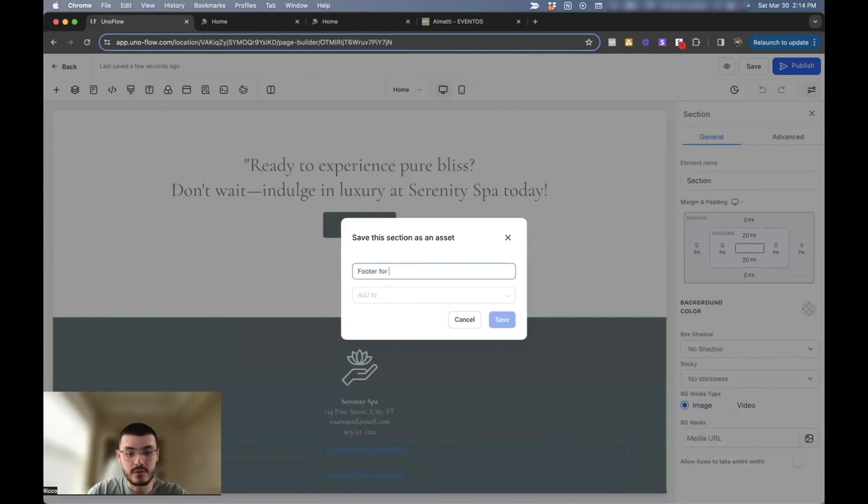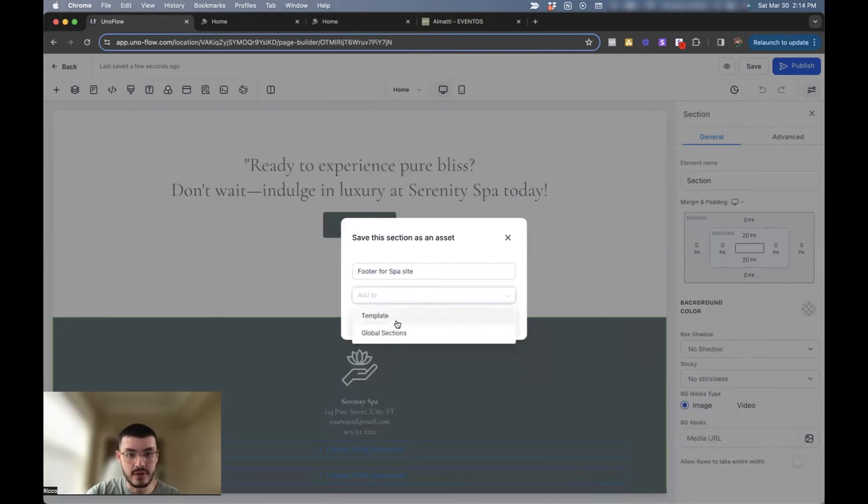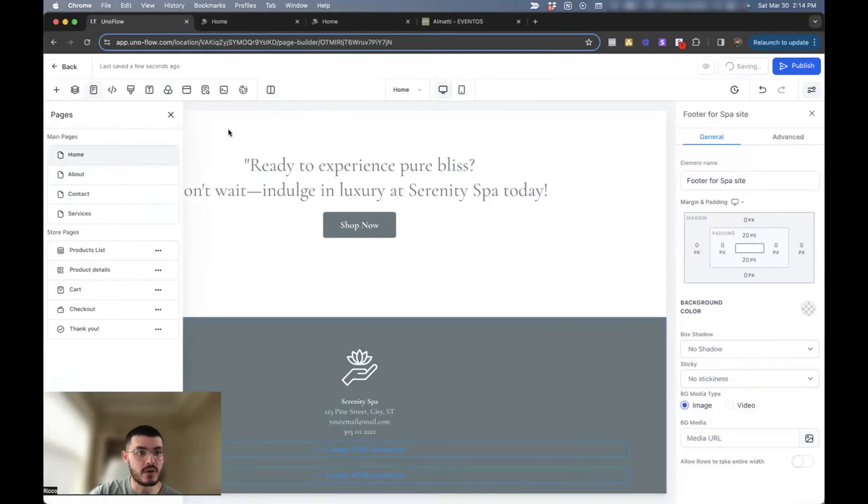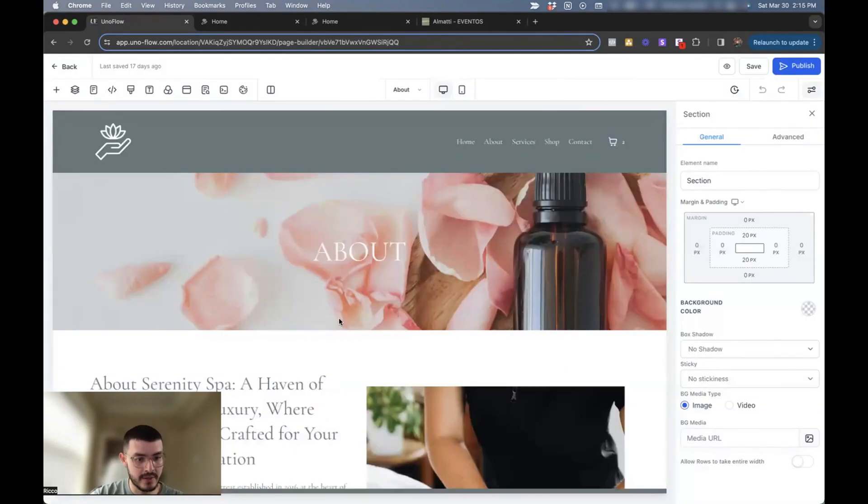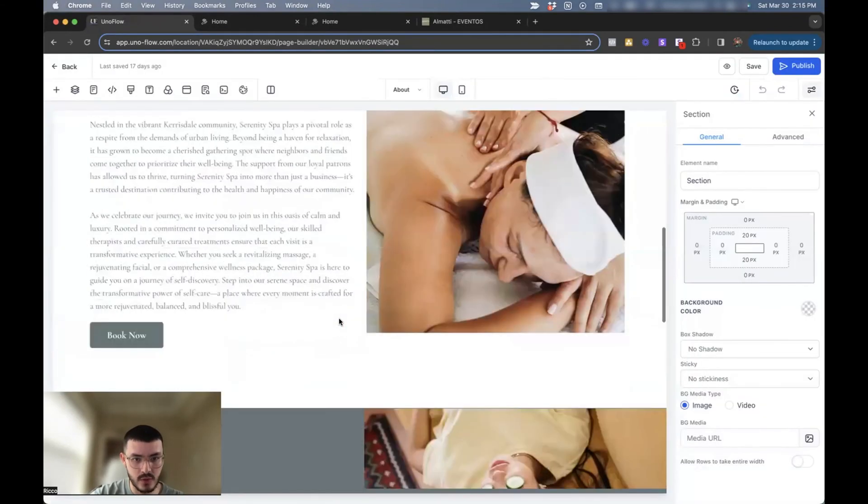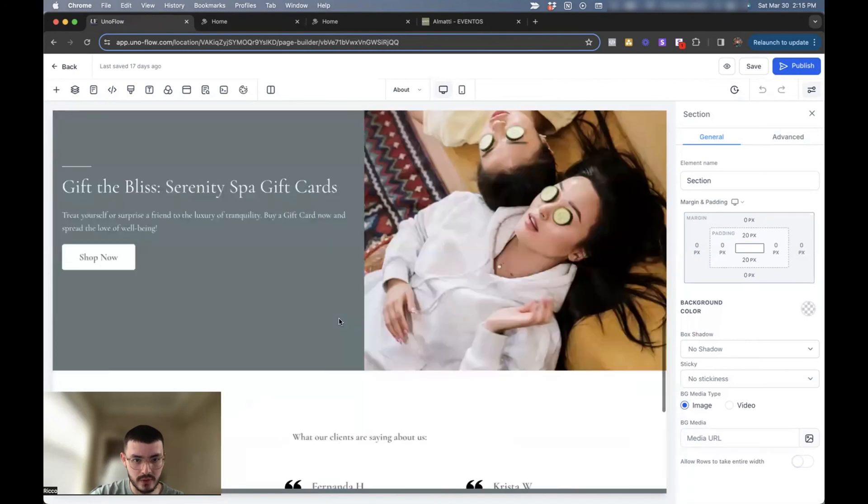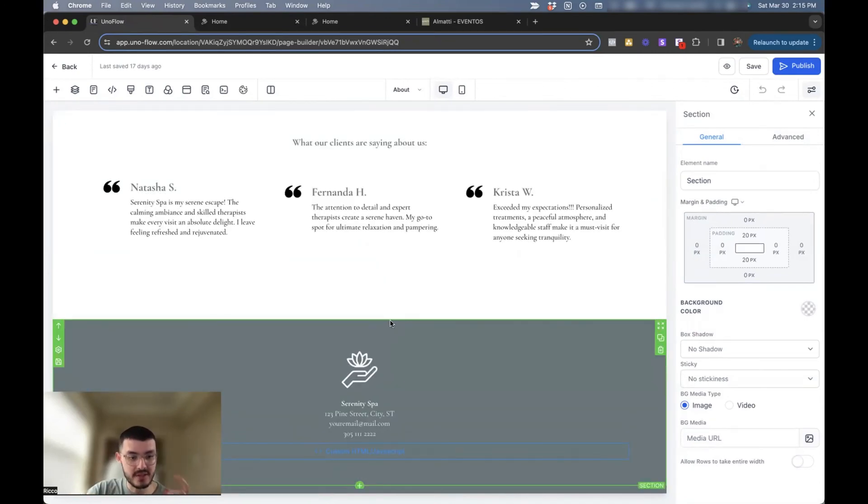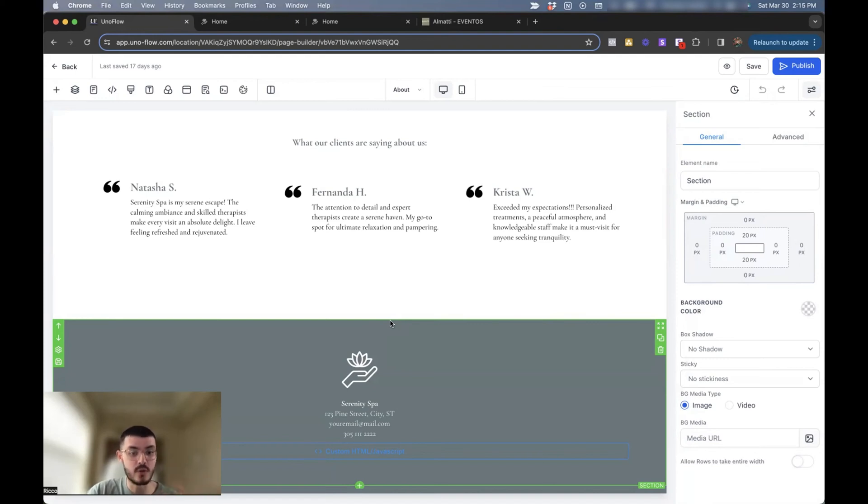What I'll do is I'll show you what I would do instead of me having to add this for each of the different pages. I would first save this as a global section. So I would do footer for spa site and then I'll do it as a global section. Hit save. And if I wanted to go to a different page, let's say the about page and then I will scroll all the way to the bottom right here.